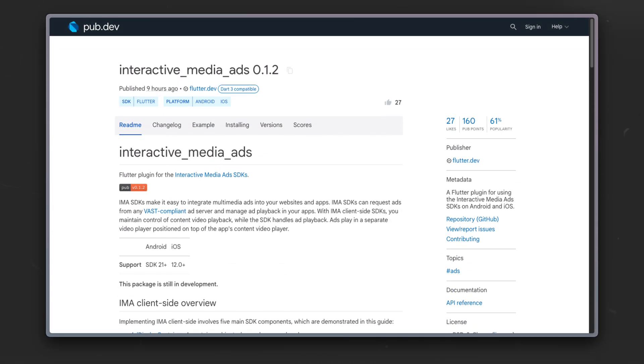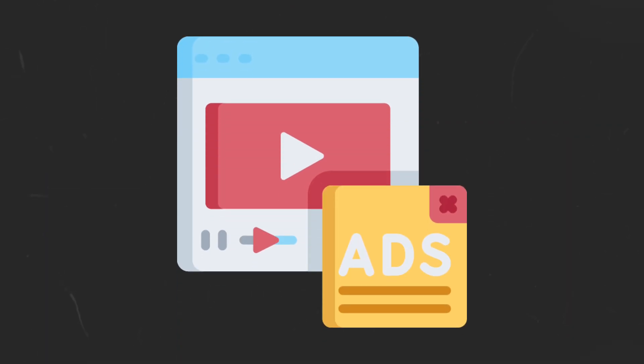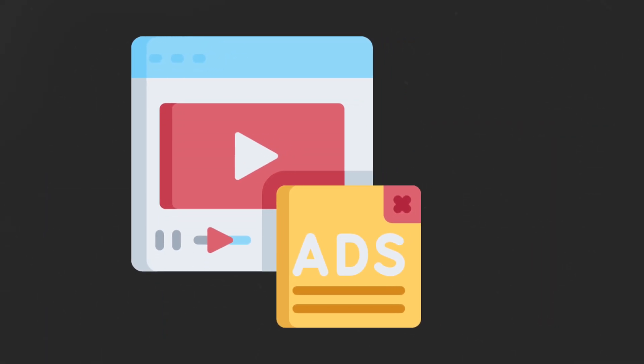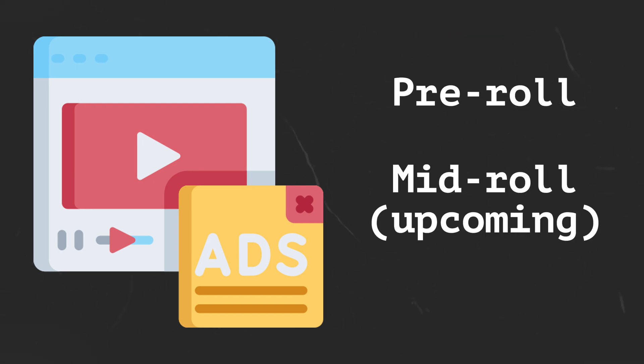An interactive media ads plugin has been launched for Android and iOS, which gives developers the ability to monetize video streams. The plugin currently supports pre-roll video ads with support for mid-roll ads to be added in the near future.